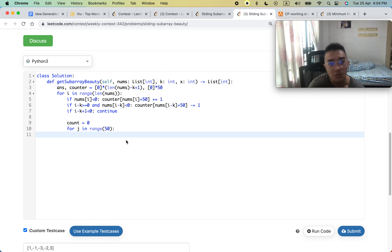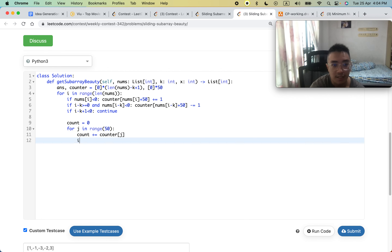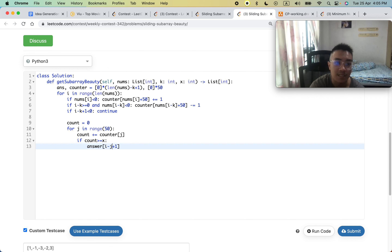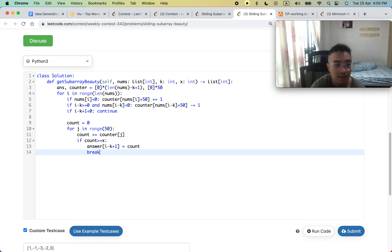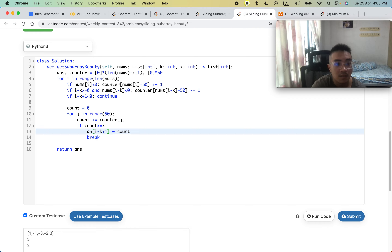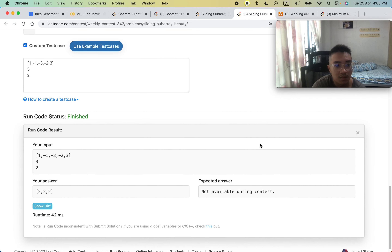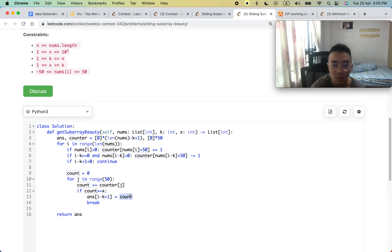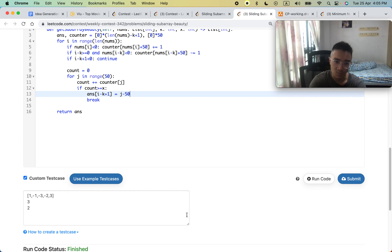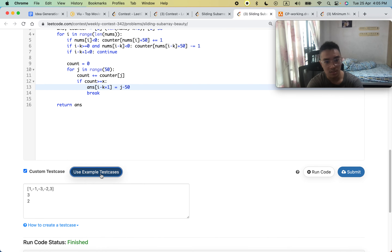We iterate j from 0 to 49 over the counter array. We add counter[j] to count. If count is greater than or equal to x, we update answer[i minus k plus 1] to j minus 50 — since 49 minus 50 is negative 1 and 0 minus 50 is negative 50 — and then break. Finally, we return the answer array. Running the code showed 'answer is not defined' initially, and also the answer value needed to be j minus 50, not count.